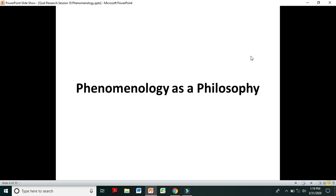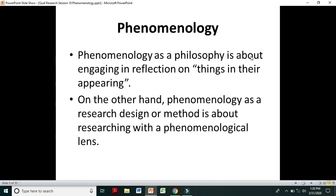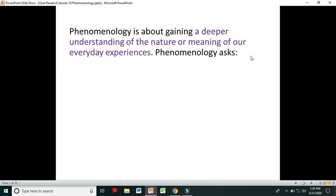Let's see phenomenology as a philosophy in more detail. Phenomenology is about gaining a deeper understanding of the nature or meaning of our everyday experiences. The philosophers who apply phenomenology try to understand the meaning of those experiences — we experience so many things in life, and a phenomenologist is interested in understanding the meaning of those experiences.